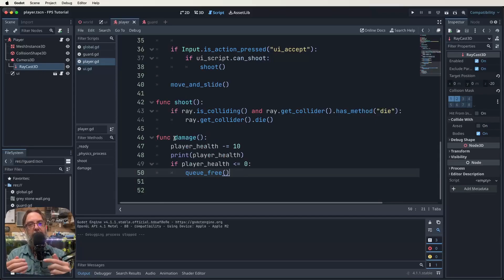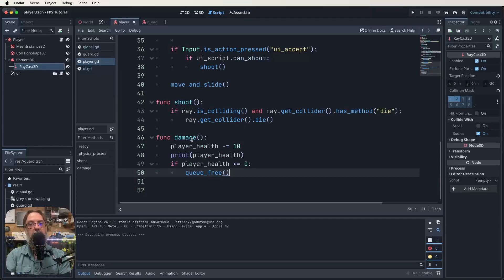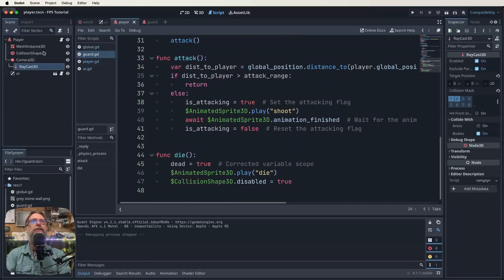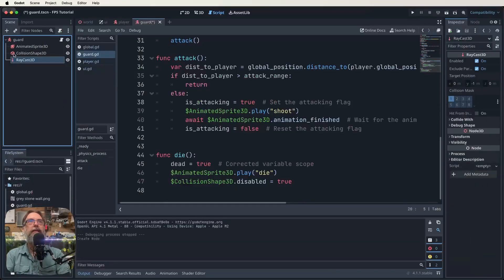None of that makes a difference until we set up our guards to actually deal that damage — the same way we did guard damage. We call damage on the guard from our player script: if it has the method 'die', get collider die. The ray's get_collider is whatever the ray is colliding with — the guard — then run the die function within that object. We'll do the same for our player: run the damage function when our guard is shooting us.